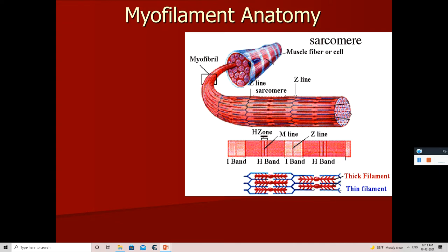The myofibril has a thick filament and a thin filament. The thick filament is marked in red and the thin filament is shown in blue. The thick filament is in the center and the thin filament forms our z-line. The distance from one z-line to another z-line is called a sarcomere. Each sarcomere has a thick filament and a thin filament, and the z-line is made up of thin filament.